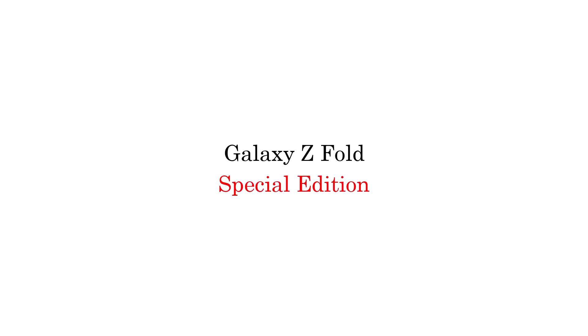Galaxy S24 fan edition, Galaxy S23 fan edition, Galaxy S21 fan edition, Galaxy Z Fold special edition, Galaxy Z Fold and Flip 6, 5, 4,